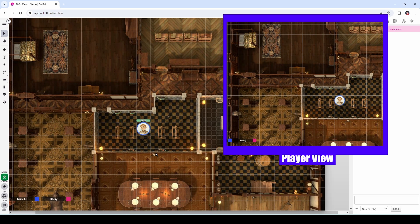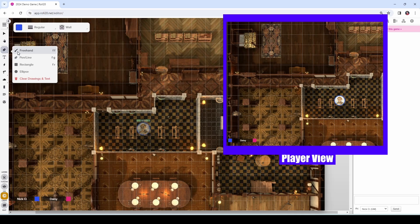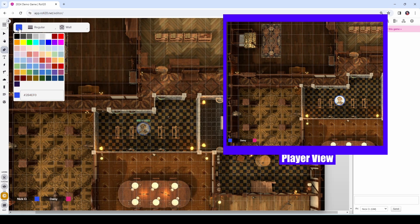To handle that, what we're going to do is go to the lighting layer and click on this right here. I'm going to go up to the pen tool and choose pen line from the menu. This will allow us to draw walls on the map. My personal recommendation is to make your walls blue, because most of the modules that you'll find in Roll20 will have blue walls, and this just keeps things consistent.